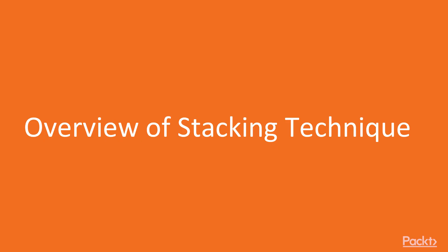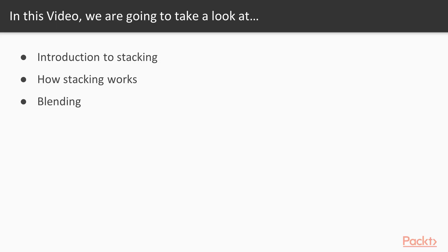So let's start with the overview of stacking technique. In this video, we will cover introduction to stacking, how stacking works, and an alternate stacking technique called blending.